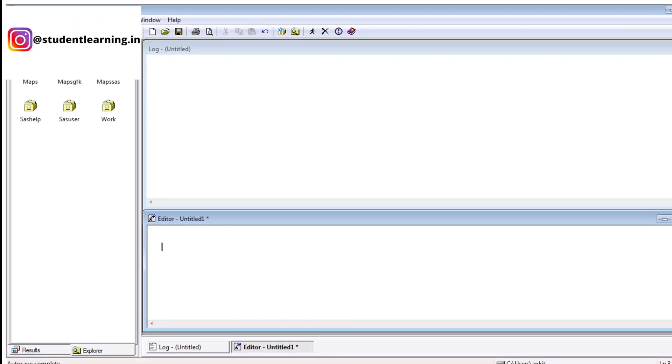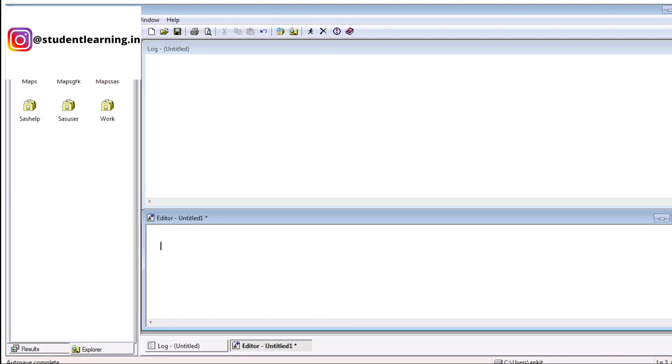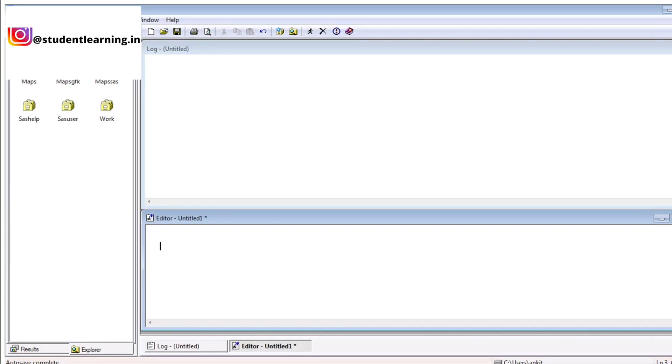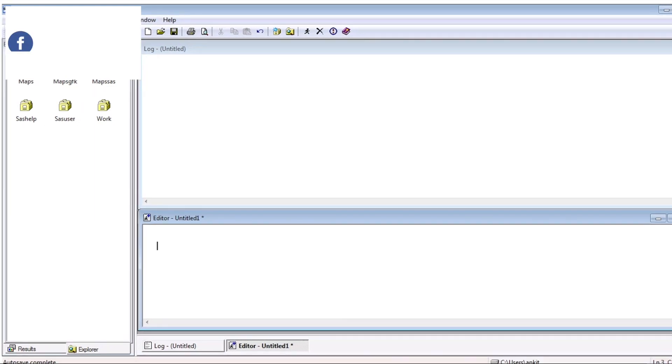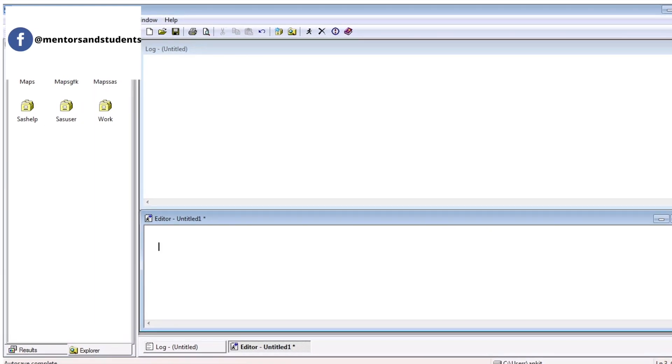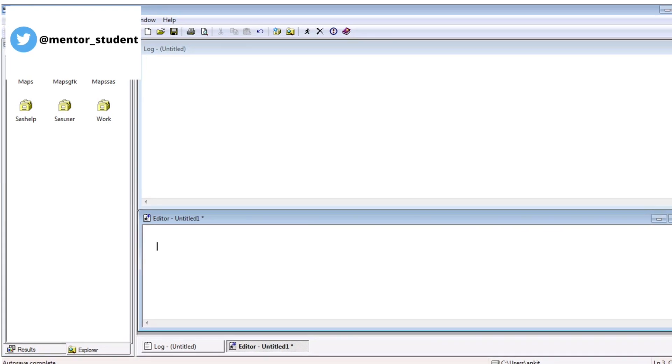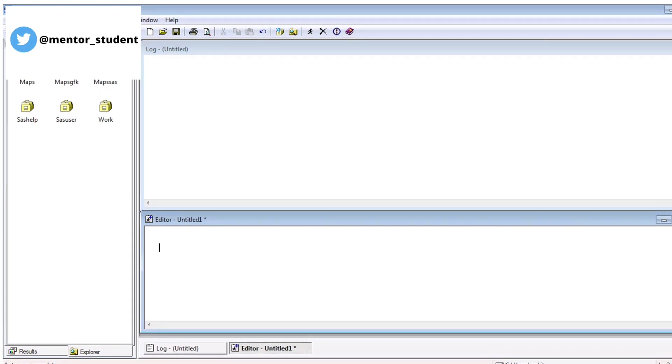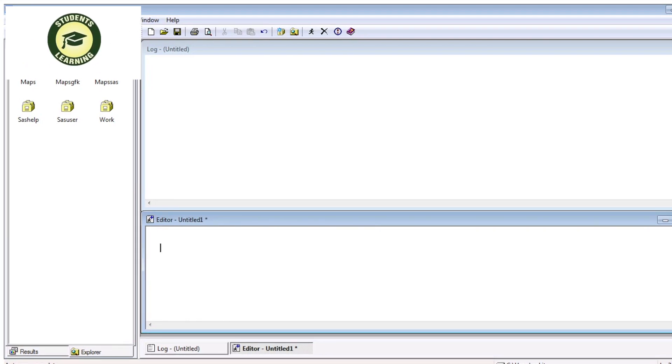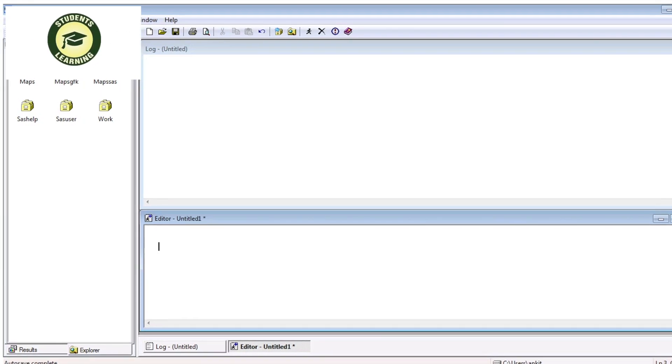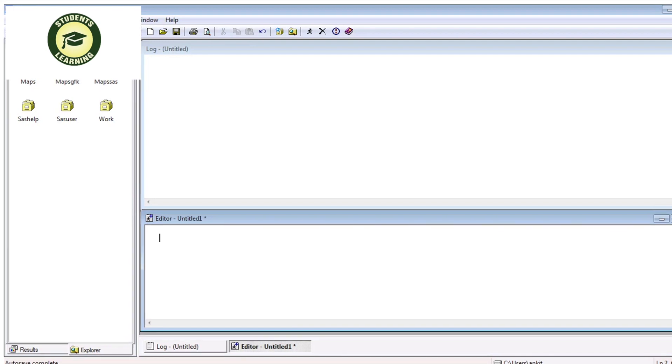On the right hand side, there are two windows. On the top side, the window name is log window. Log window is basically responsible for the SAS code. For example, now I'm going to explain the first example of SAS, very basic.